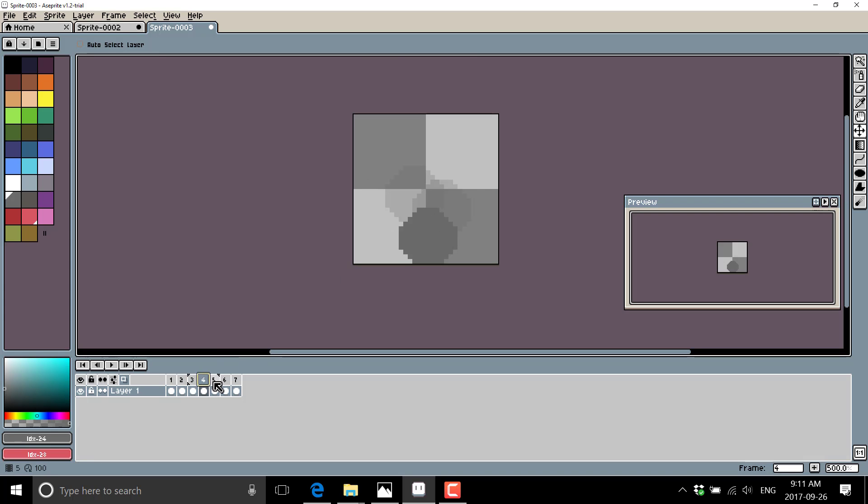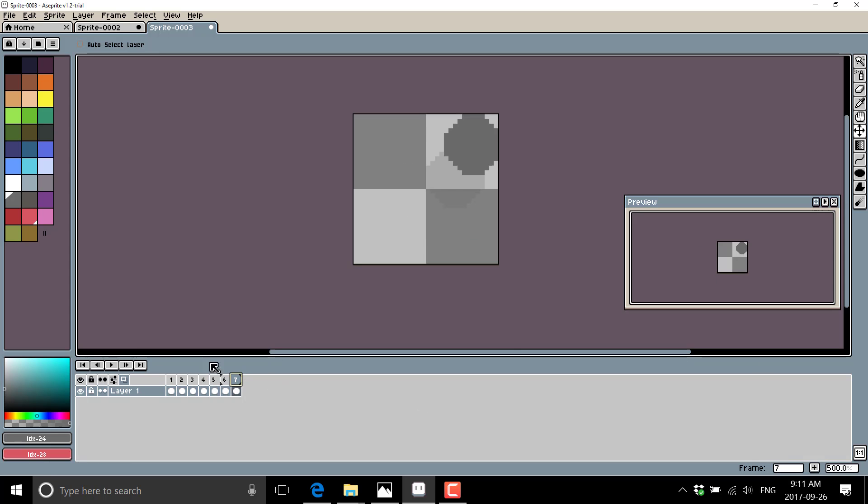Four, five, six, seven. All right. So we've got a much smoother animation now. So that's where the onion skin really comes in handy.